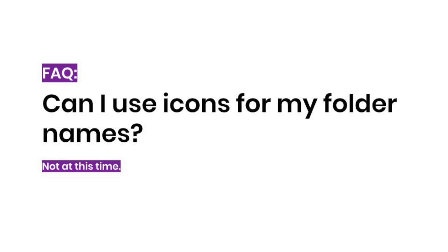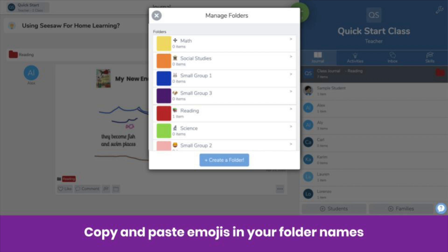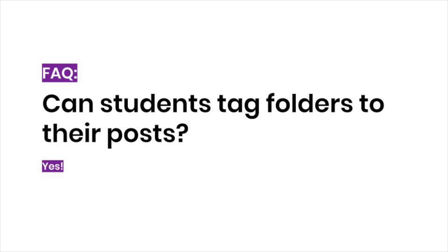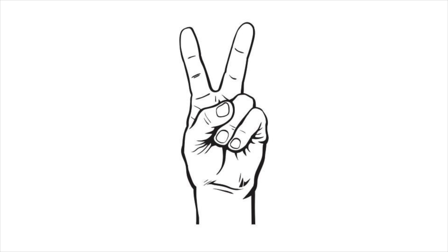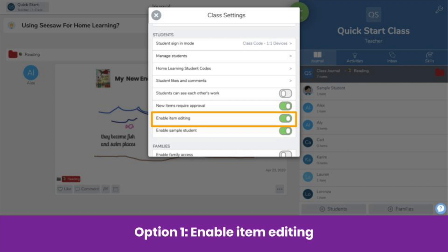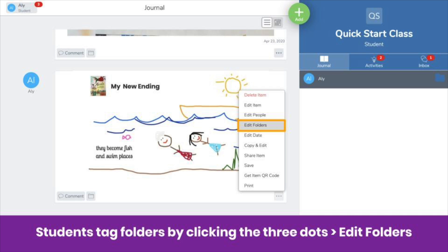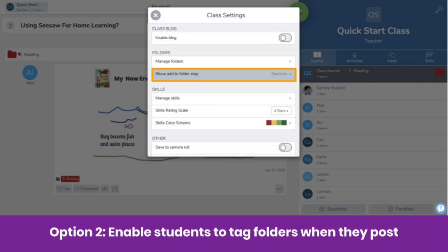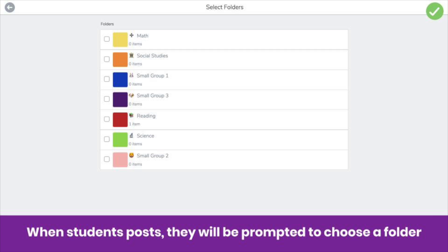Another question we get is: can I use icons to support my little learners? Also not at this time, but what you can do is copy and paste emojis into your folder name. A third question we get is: can students tag their own posts to folders so I don't have to? The answer is yes! There are two ways. First, as the teacher, you can enable students to edit their posts — enable item editing in class settings. Students can then tag folders by clicking the three dots, then Edit Folders. You can also enable students to tag folders when they post by clicking Show the Add Folder Step under the folder section in class settings and choosing Students and Teachers. Now, whenever students post, they'll be prompted to select a folder before submitting.